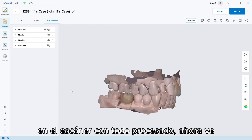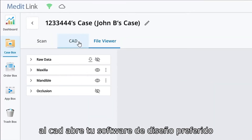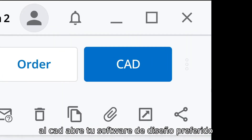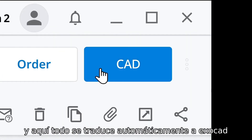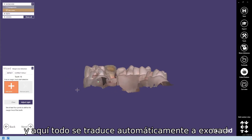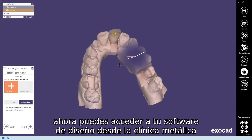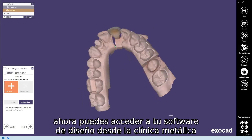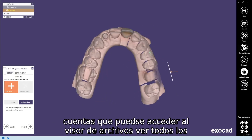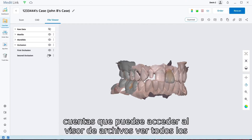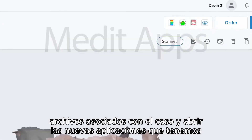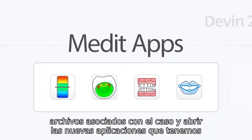With everything processed, you now go into CAD, open up your preferred design software, and everything is automatically translated into ExoCAD. You can access your design software from the MeditLink clinic accounts. You can go into file viewer, view all the files associated with the case, and open up the new applications.